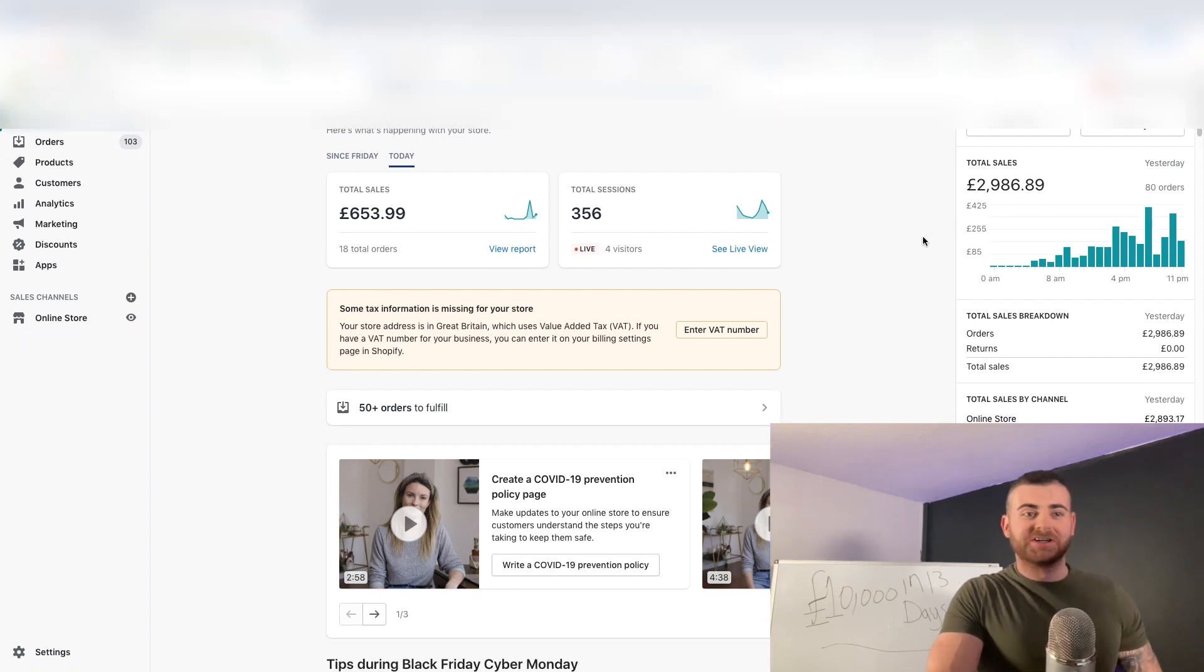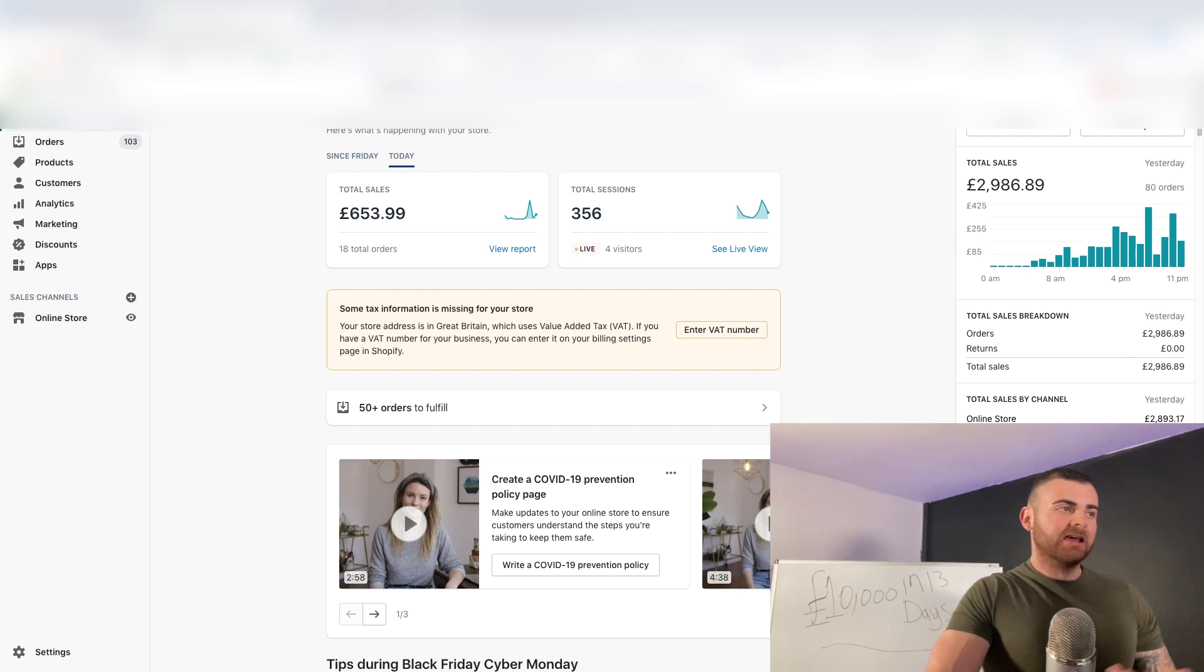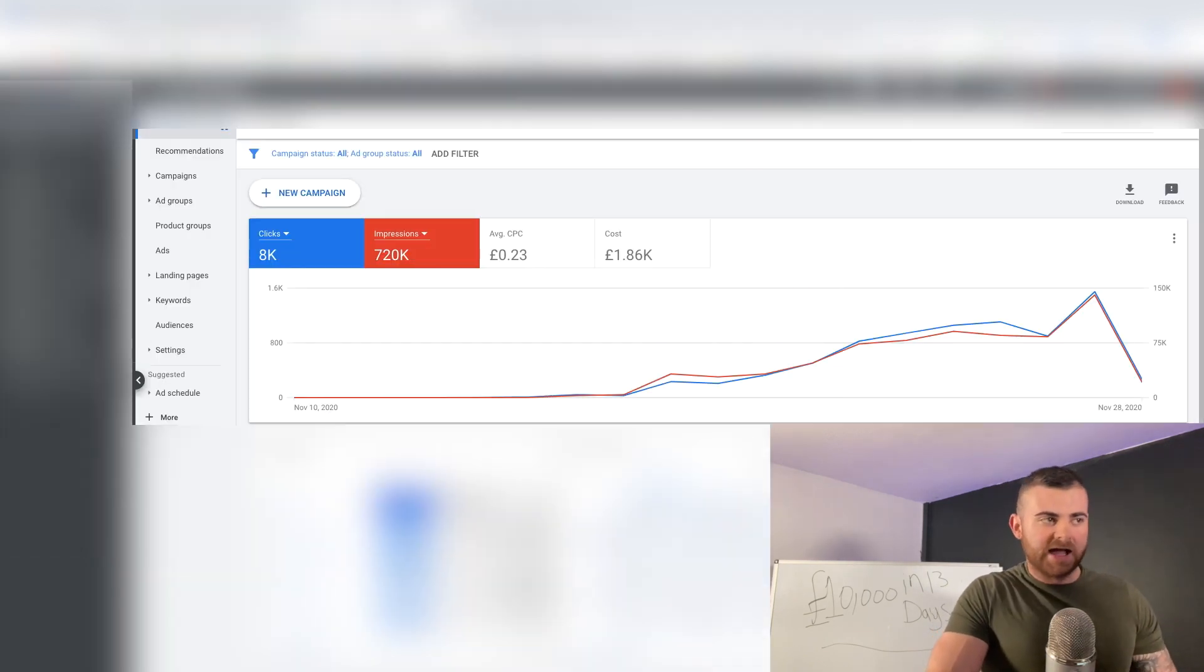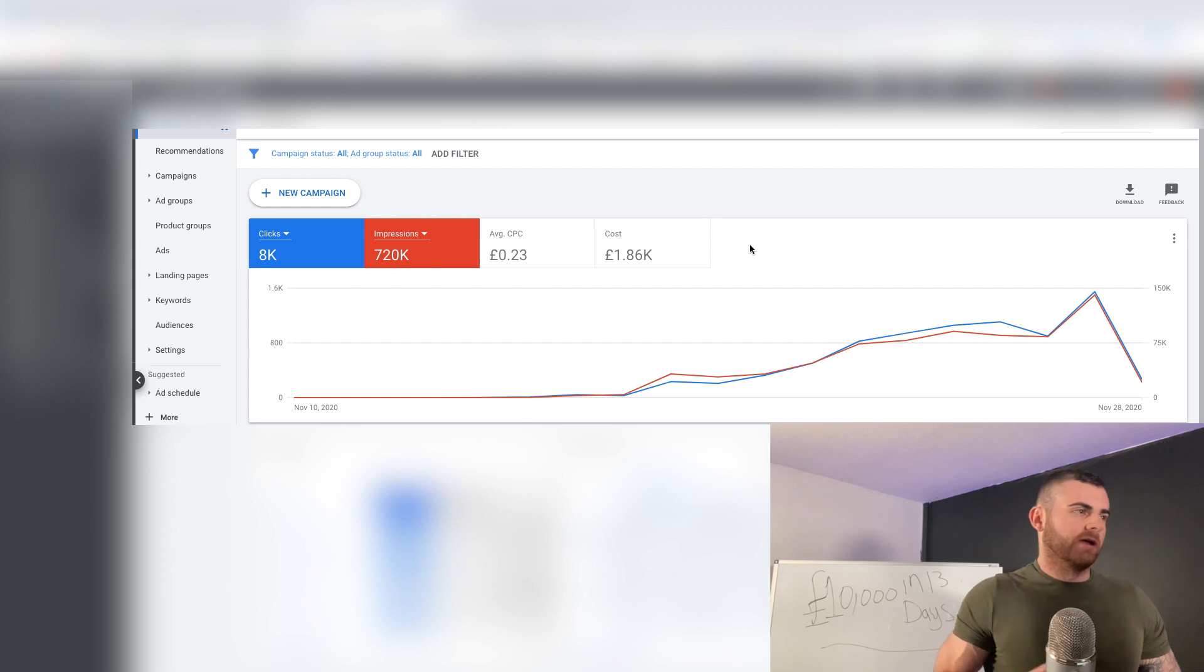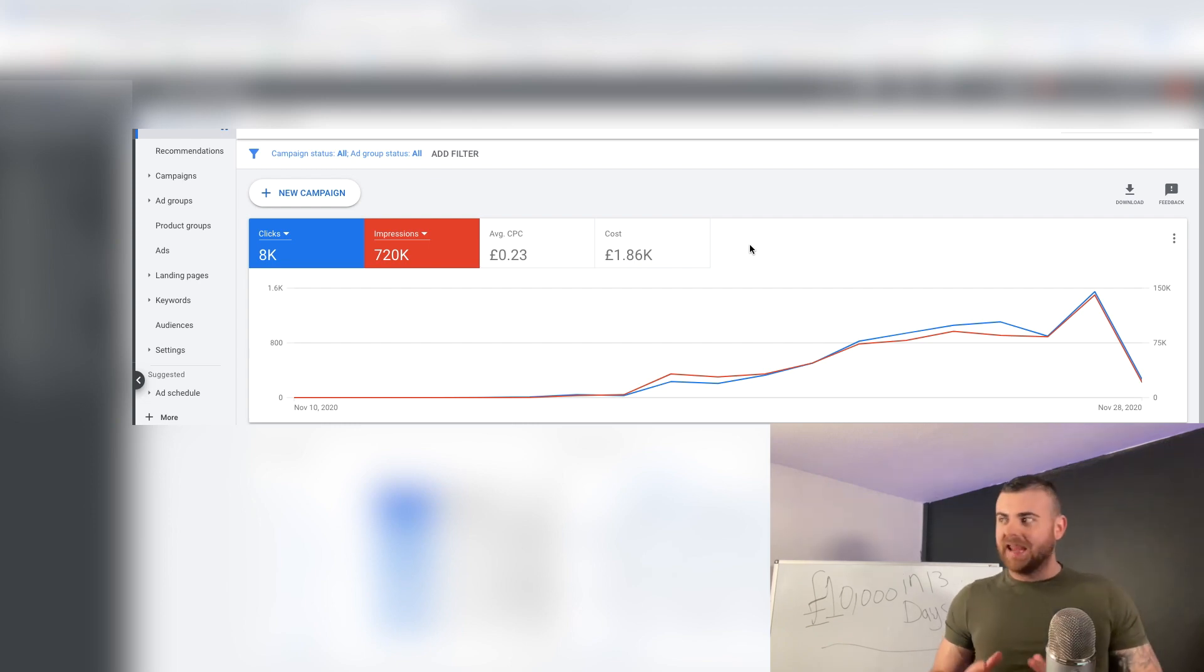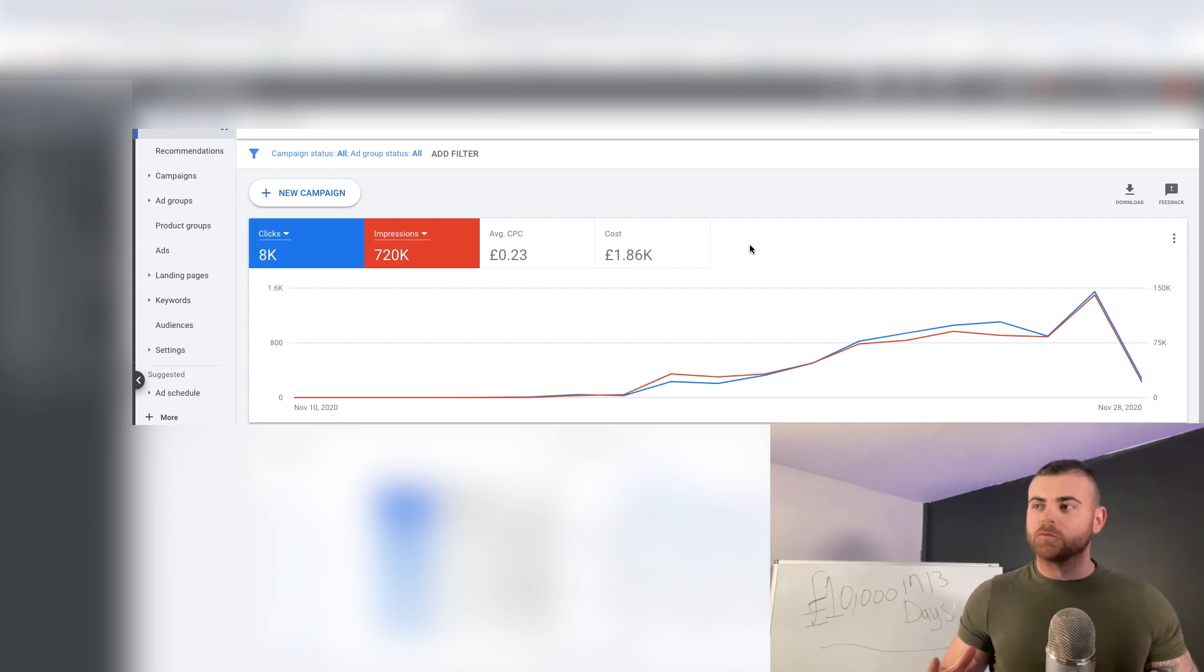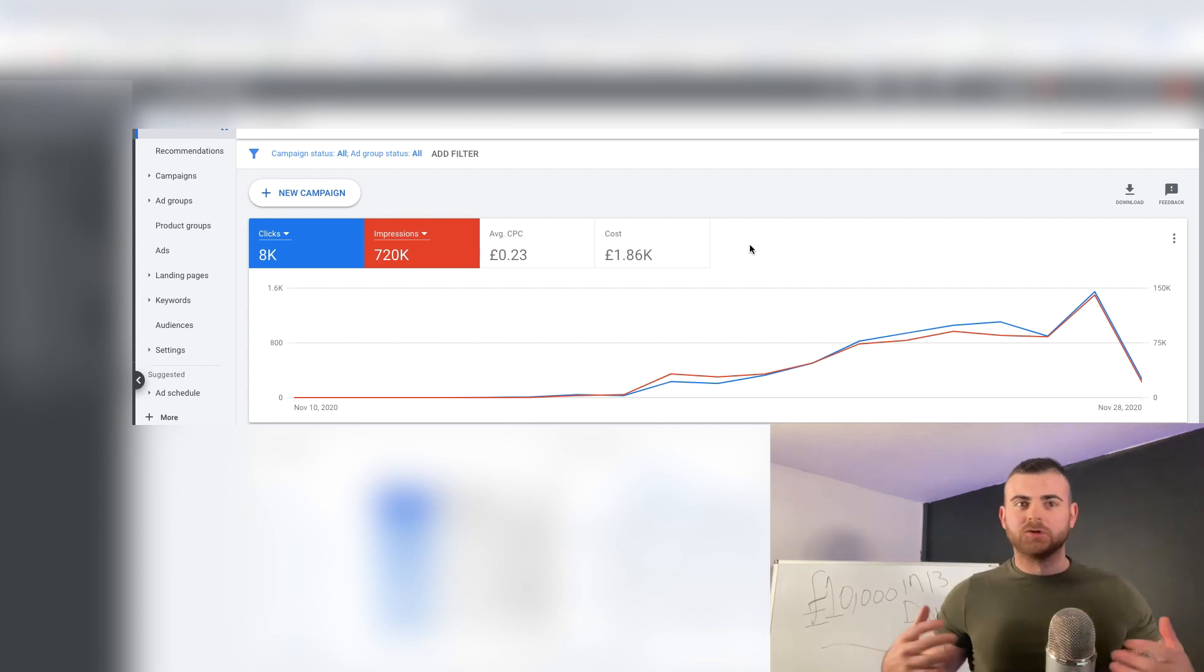Today should be like another 2 to 3k day. Here's the ads for the store: 1.86k spent on pretty much all the campaigns, so we're 9x in our money in 13 days. Where else can you 9x your money in 13 days? Nowhere.